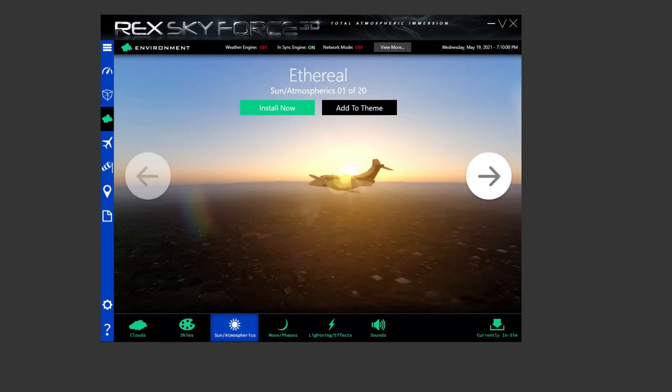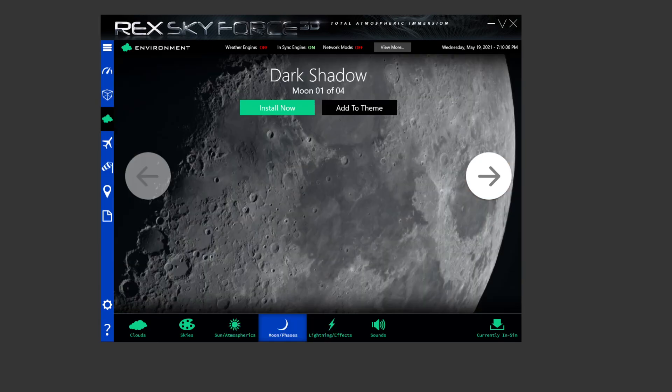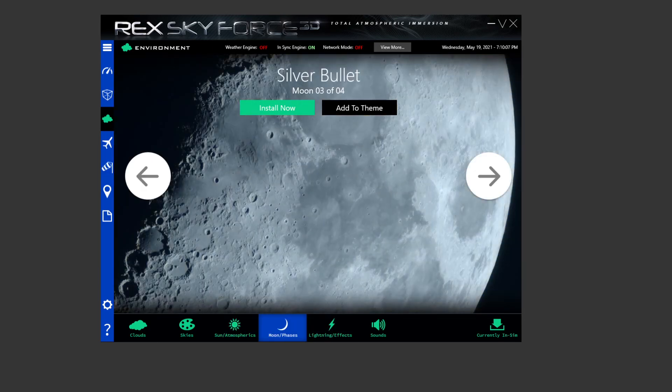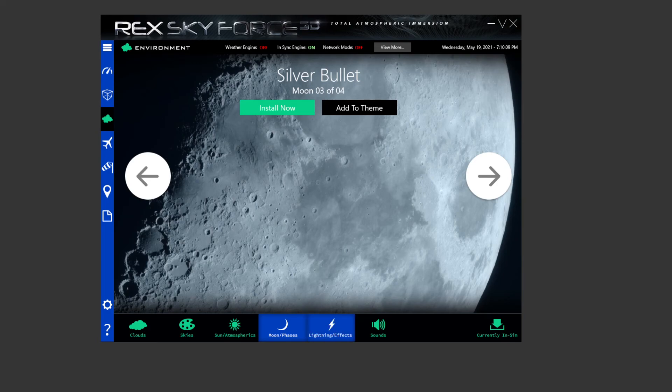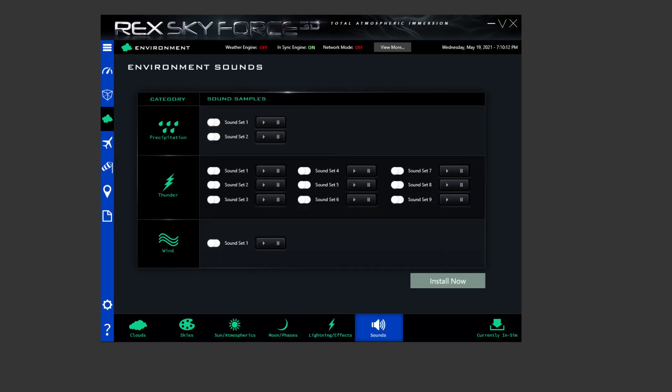Sun, I'm using Parallax number six for my sun. Moon phases, I'm using Silver Bullet number three, and lightning strike I'm just using the first one. And sounds, I've not actually got any sounds selected at this moment in time, just because I just choose not to. You can choose whatever ones you like.